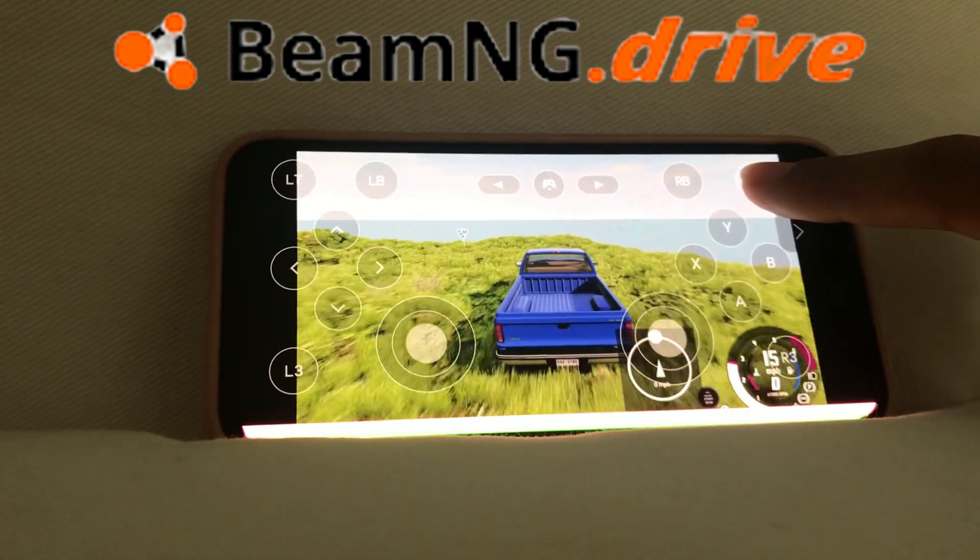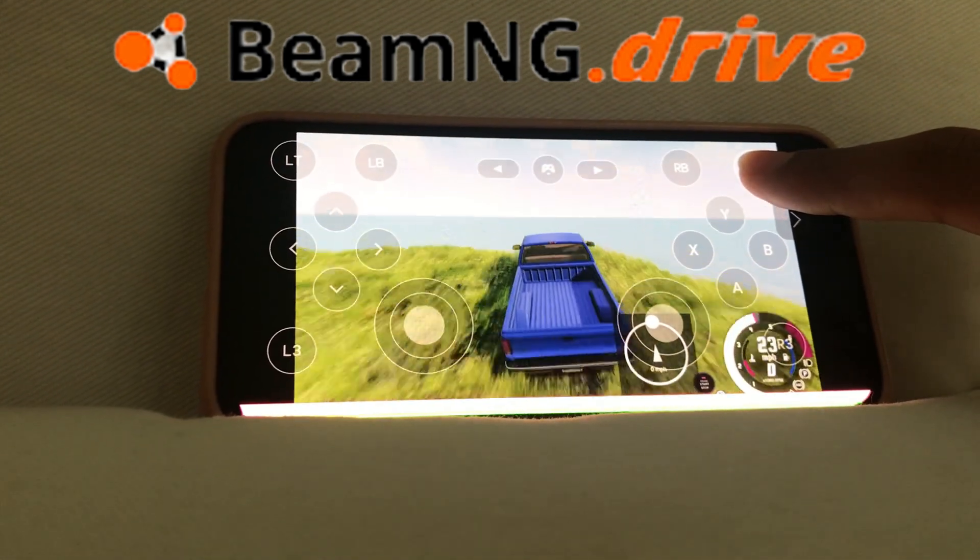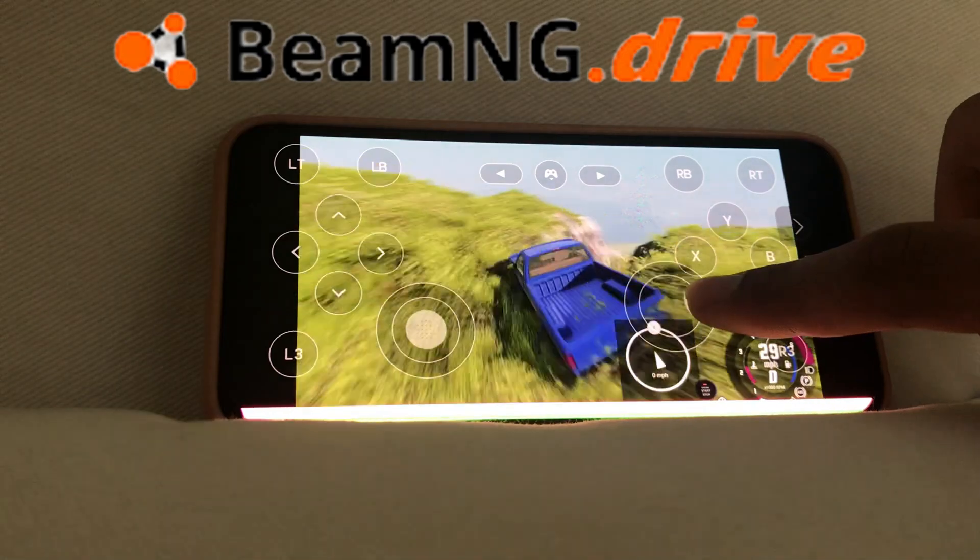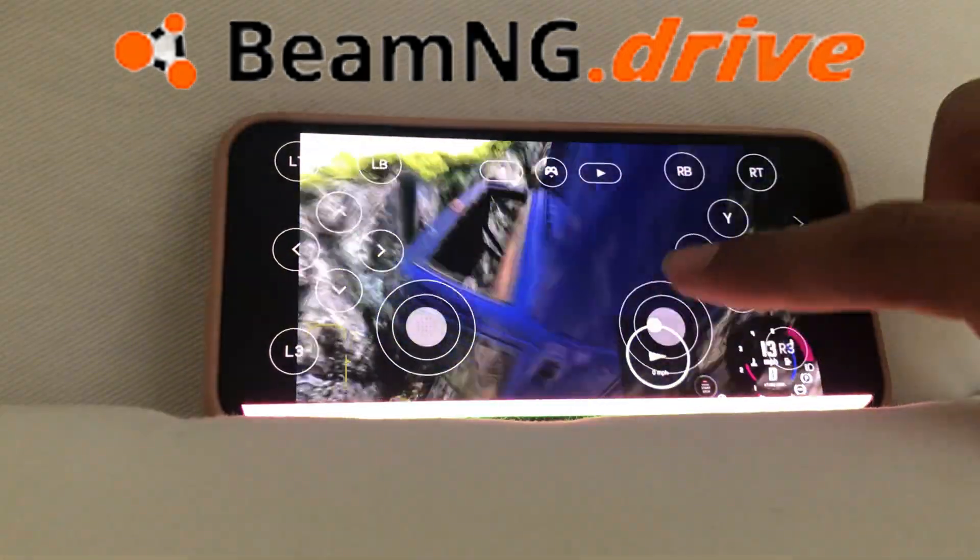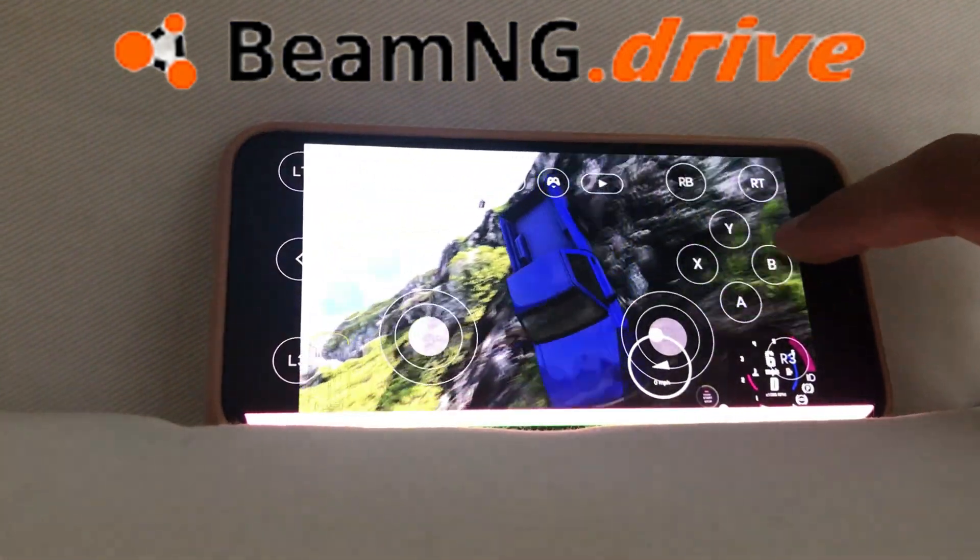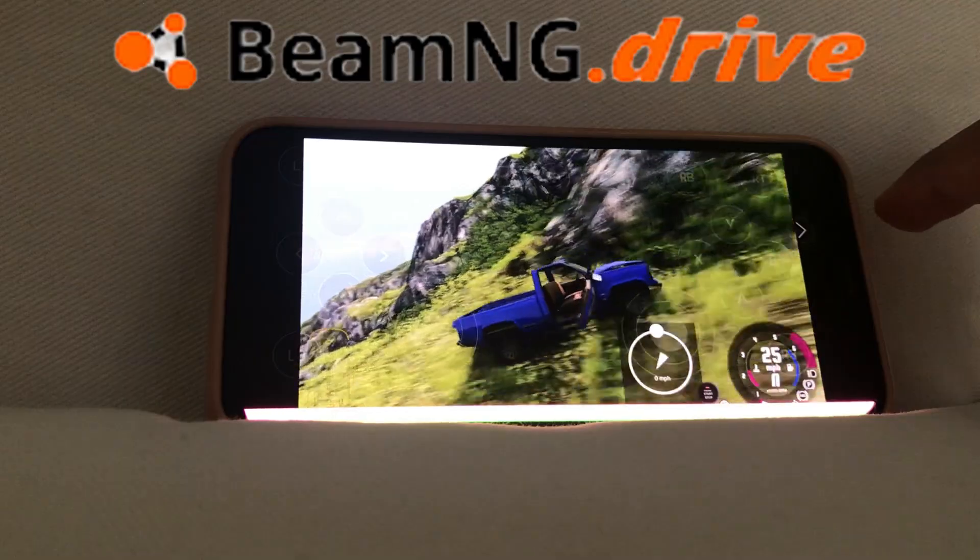In this video, I will show you how you can play BeamNG Drive on your phone, as you can see in this video, and it's completely legit and it's free. So let's get right into it.